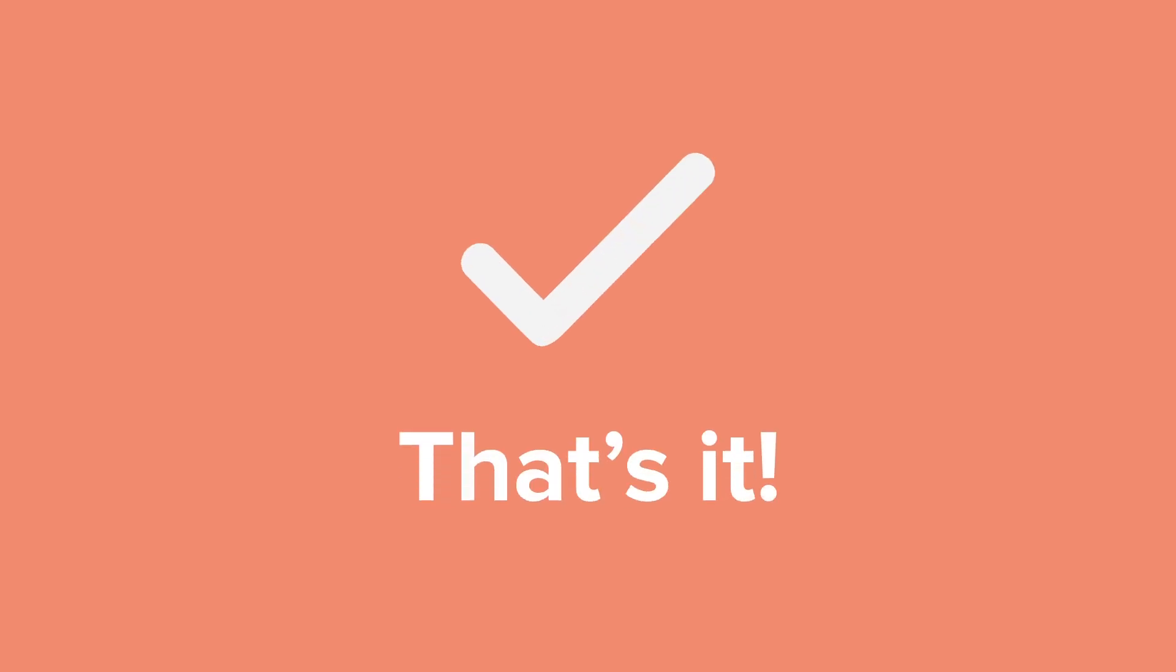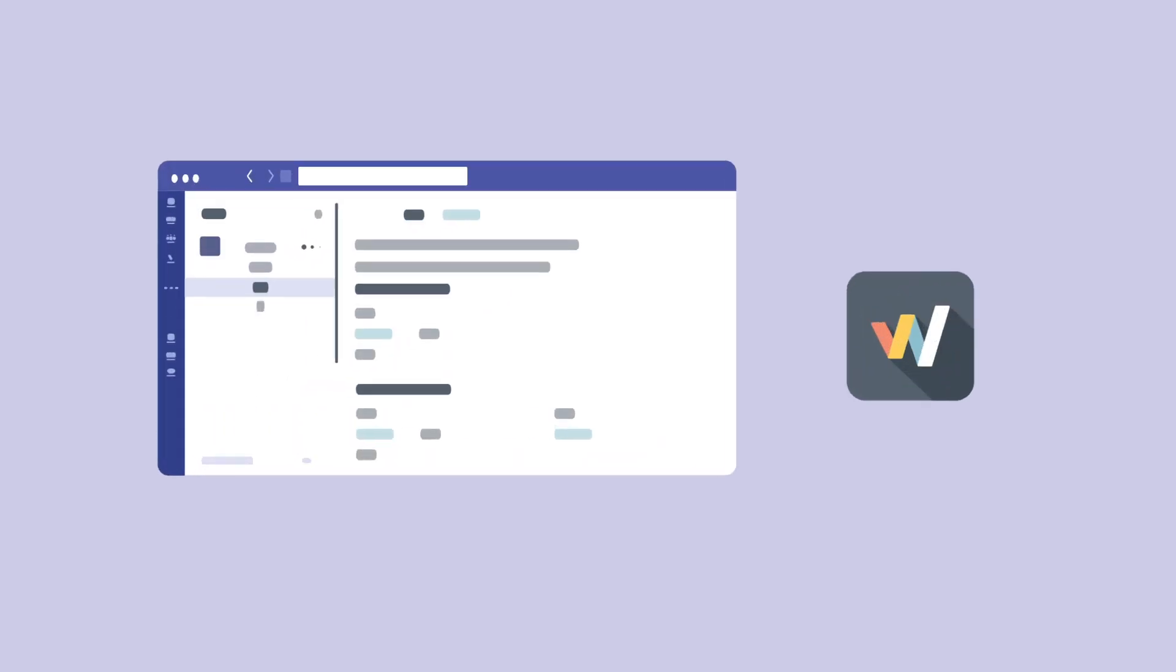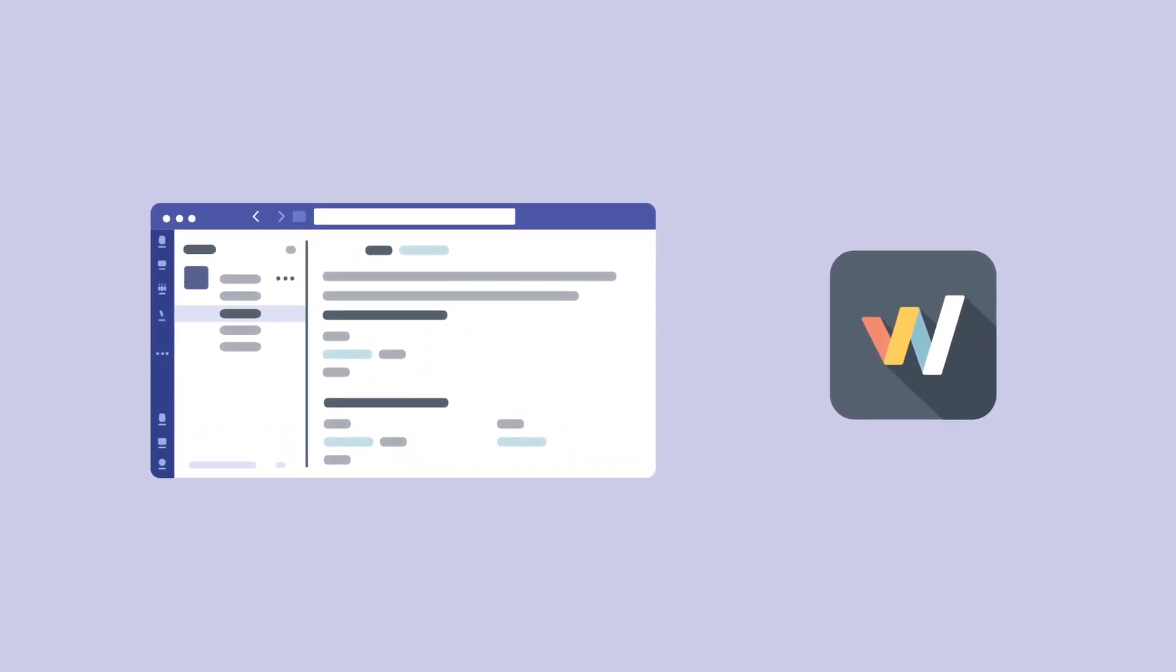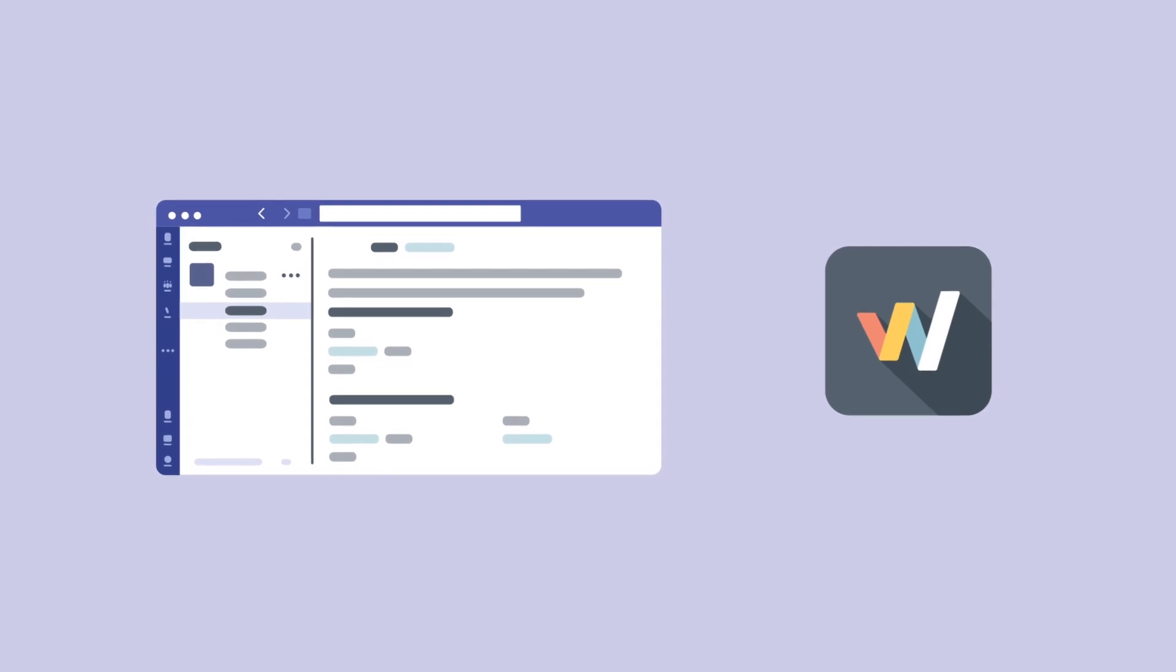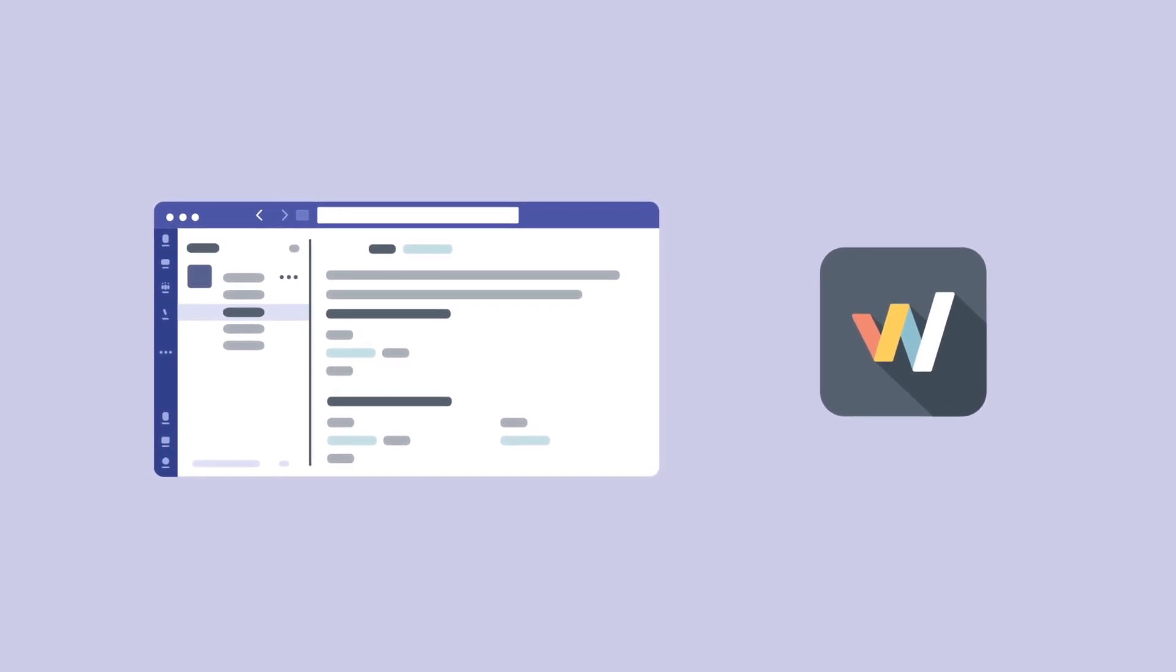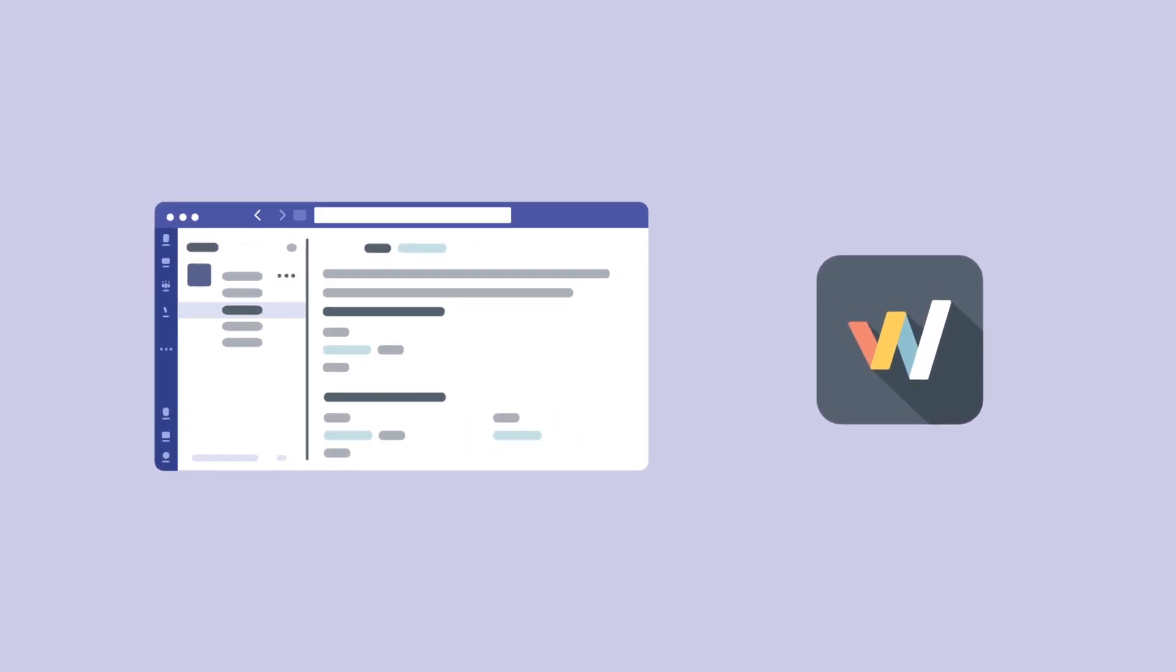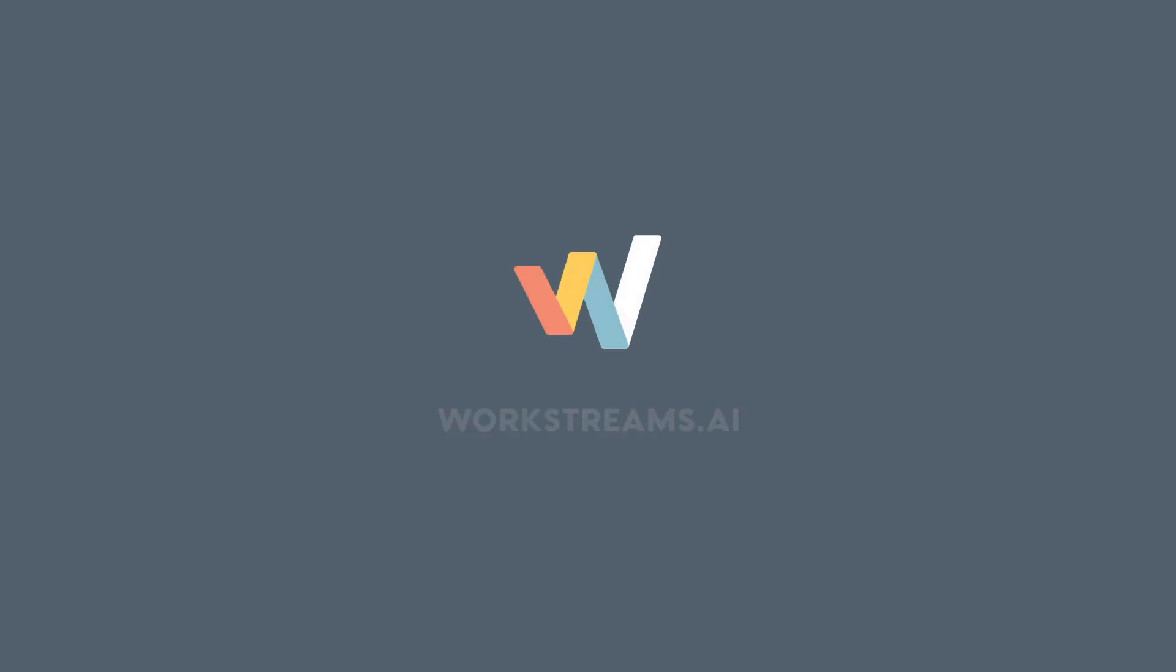And that's it. Now you know how to get started with WorkStreams.ai on Microsoft Teams. To dive deeper into some of our other features, you'll find loads of helpful resources and fun gifts on our support page. Or feel free to check out more of our videos.